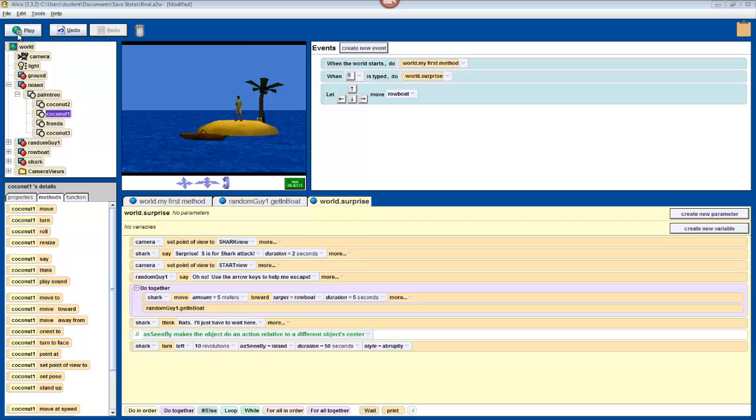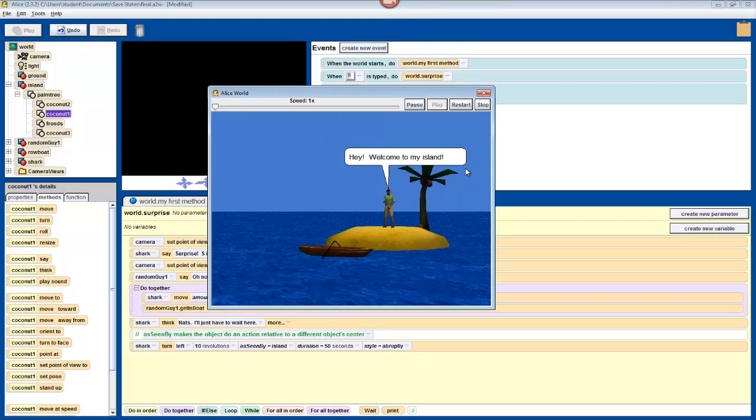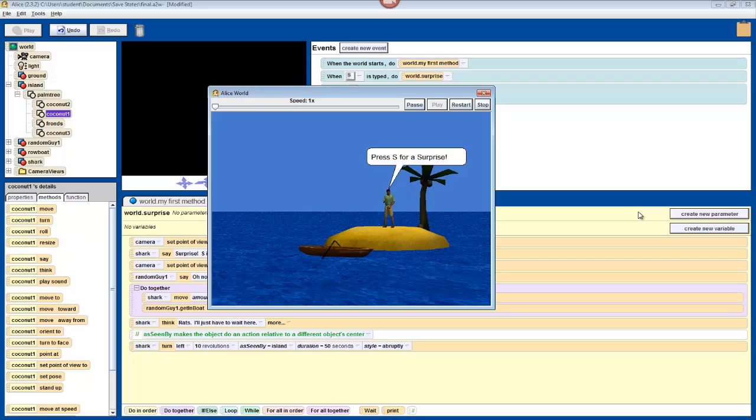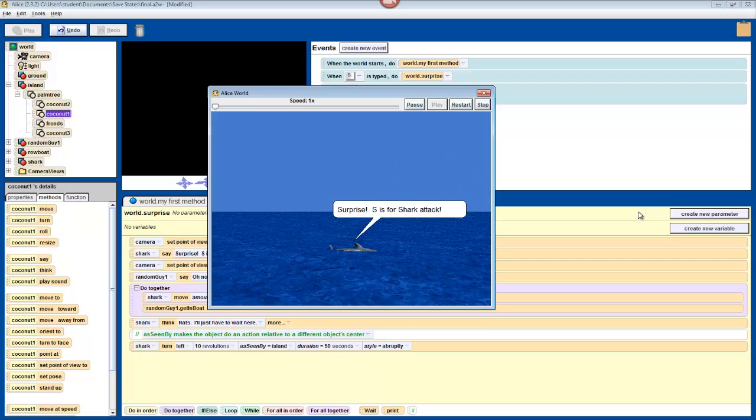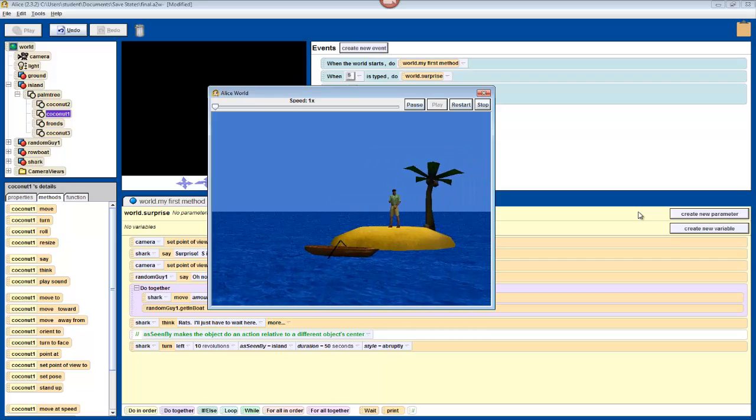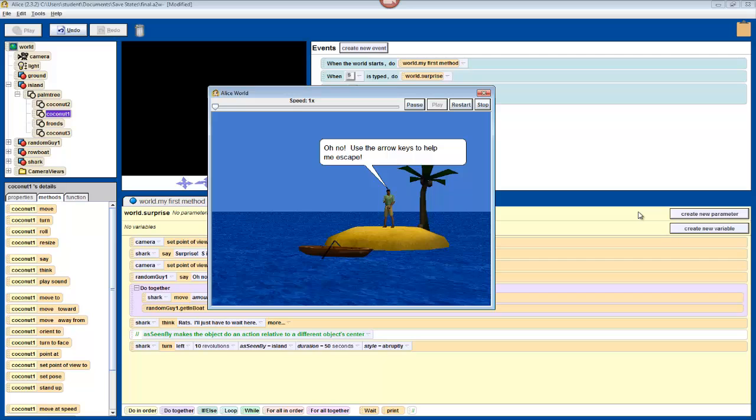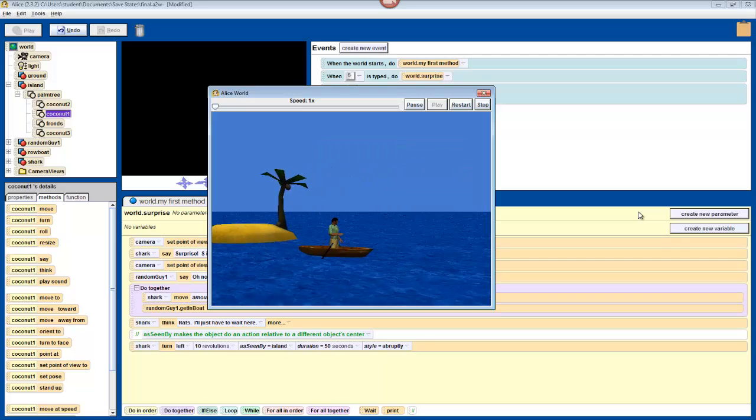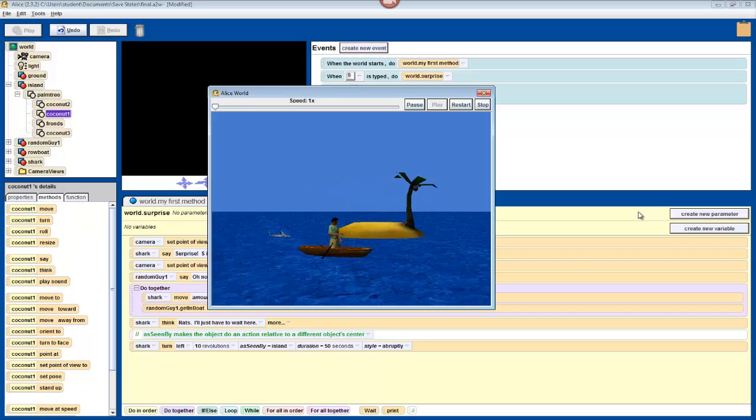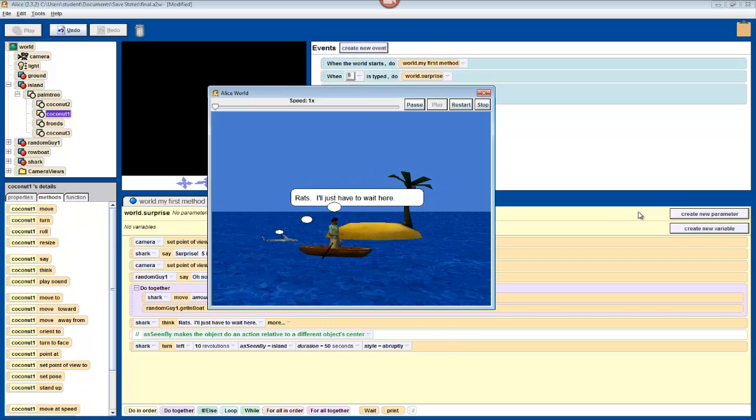Press play to test it, and we'll see that everything that we've programmed so far occurs. I'll do a flip, we'll press S for surprise, and now the shark should circle around the island once we ride away.